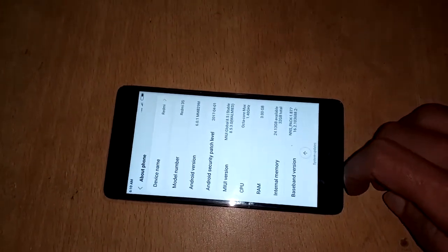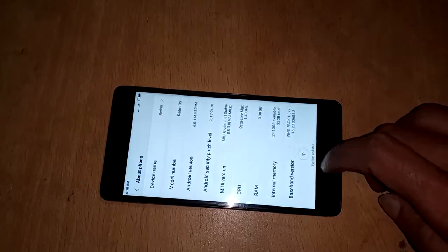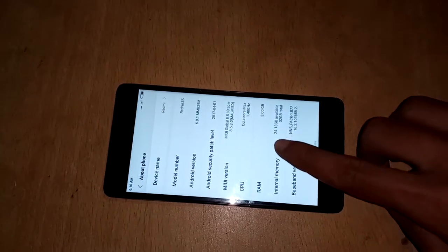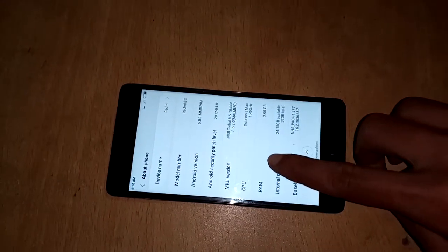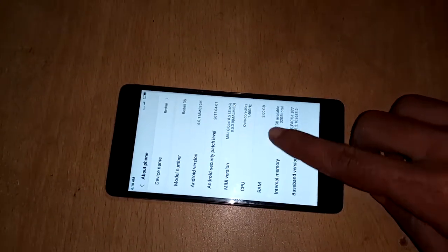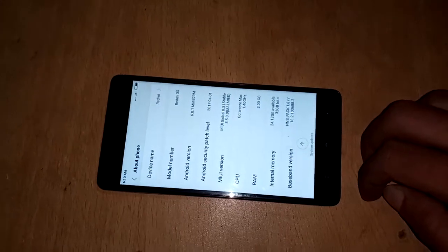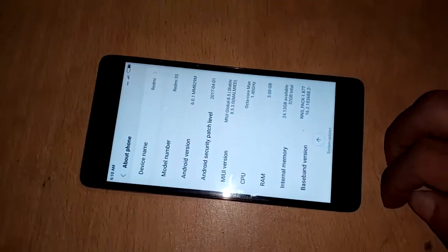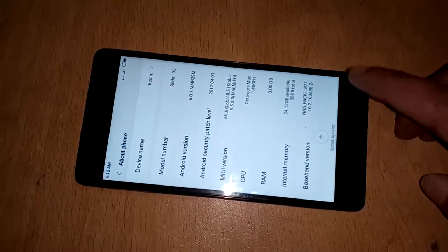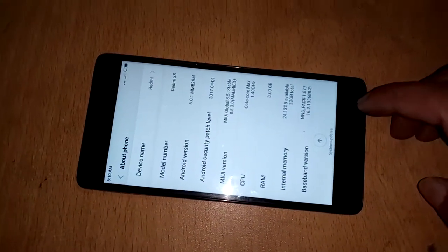This phone's information. If you want to check the RAM, this one, RAM is showing 3GB. This phone has 3GB.